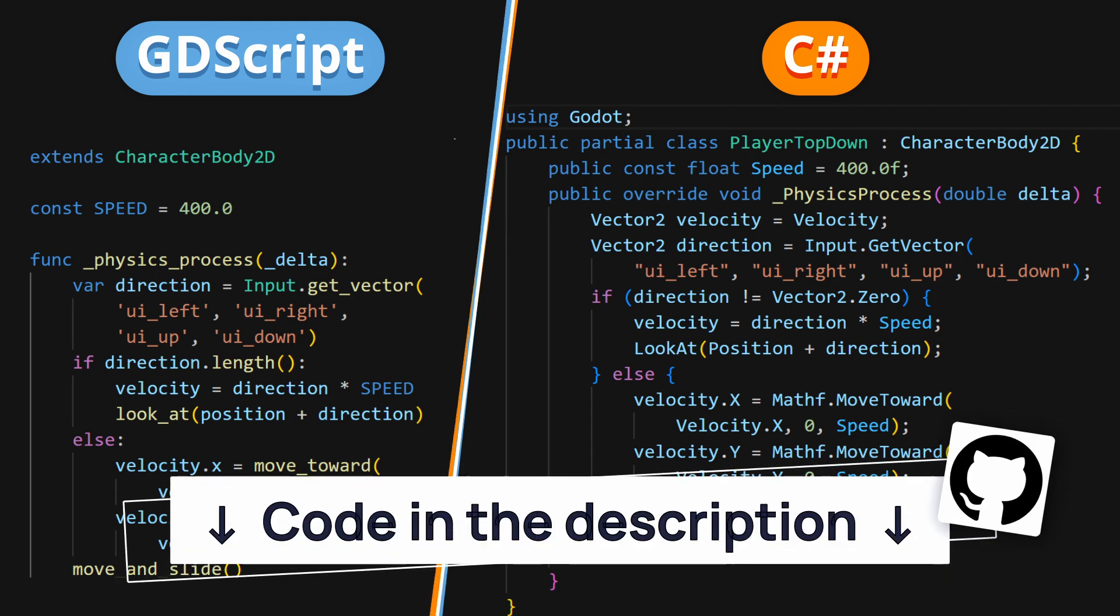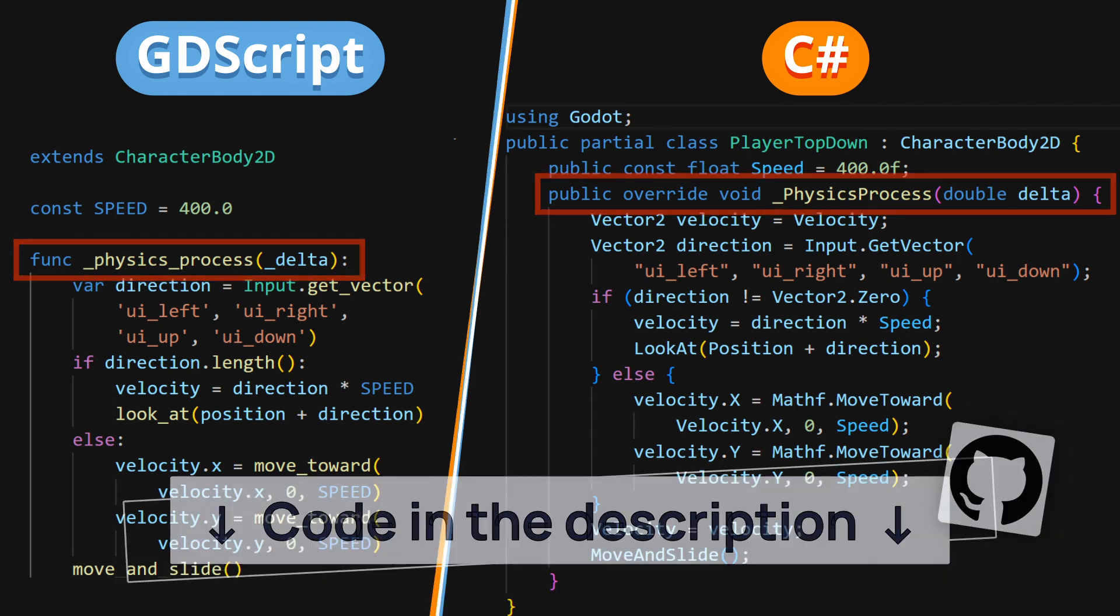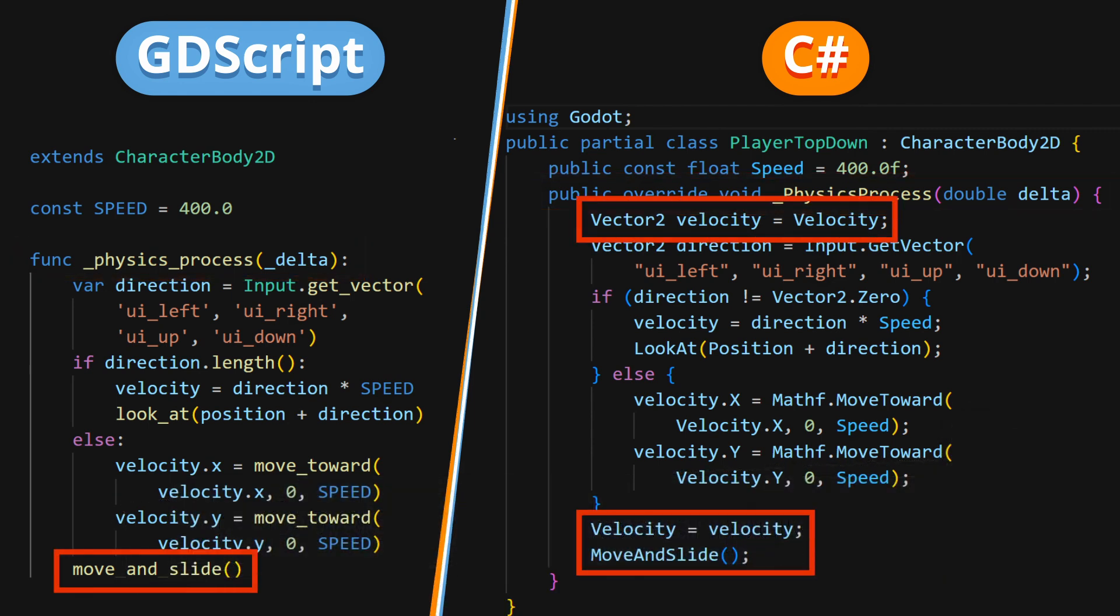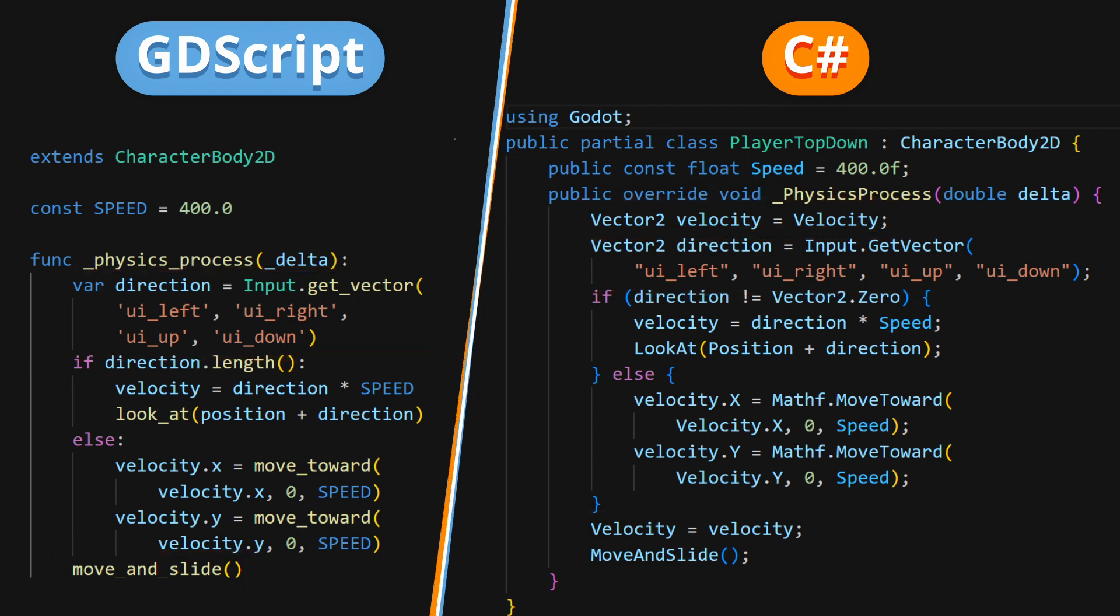Basically, here we're using Godot's built-in physics process hook to update our avatar's position continuously, depending on the input keys we're pressing this frame, if any. To get those player inputs, we rely on the engine's ready-made UI actions that correspond to the arrow keys on a keyboard, or the left stick on a gamepad controller.